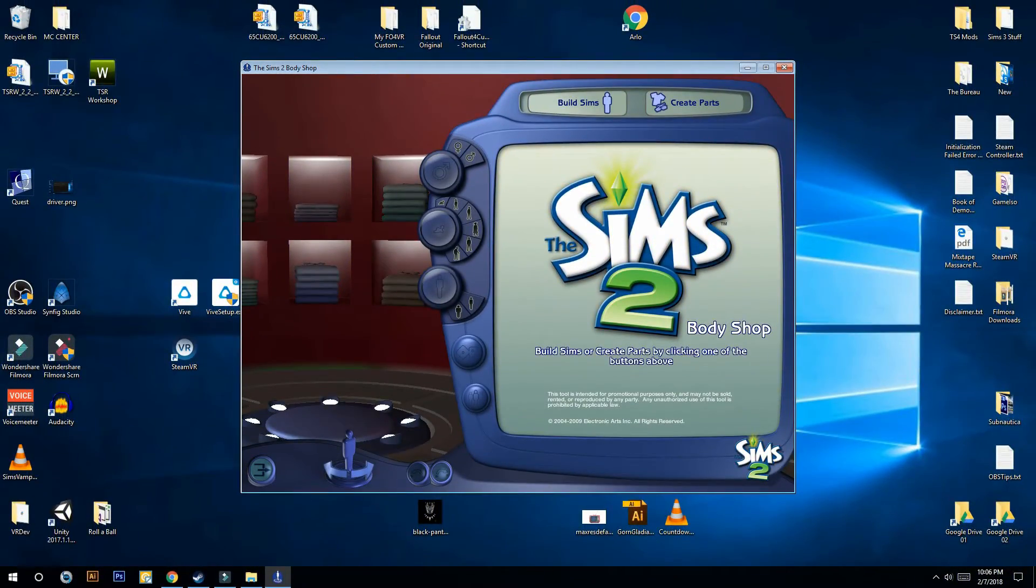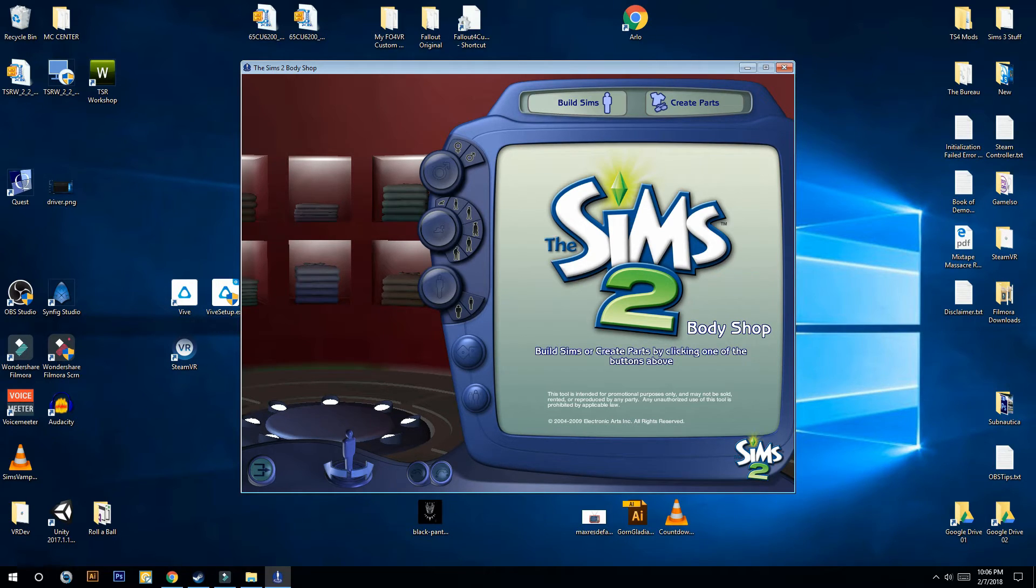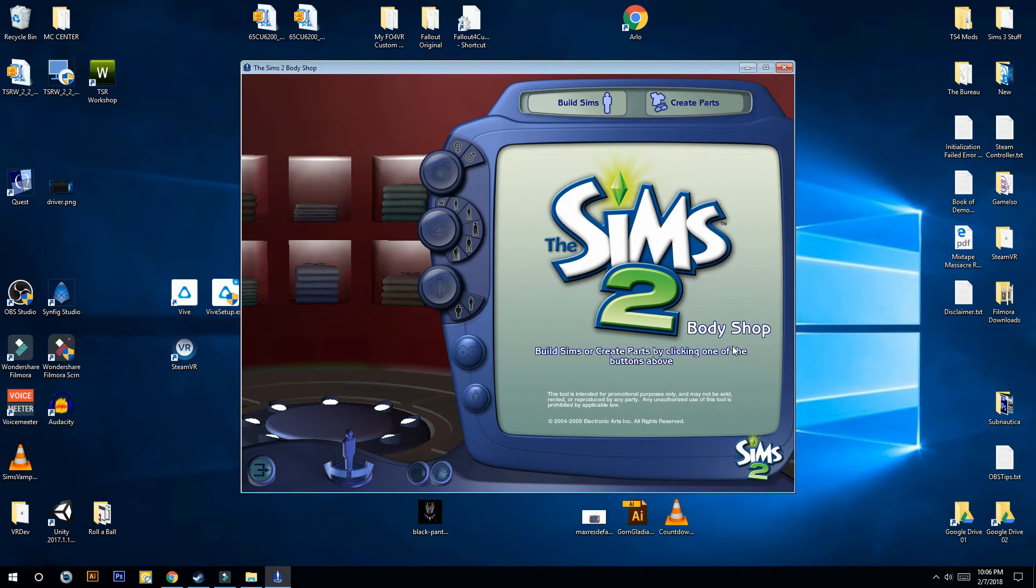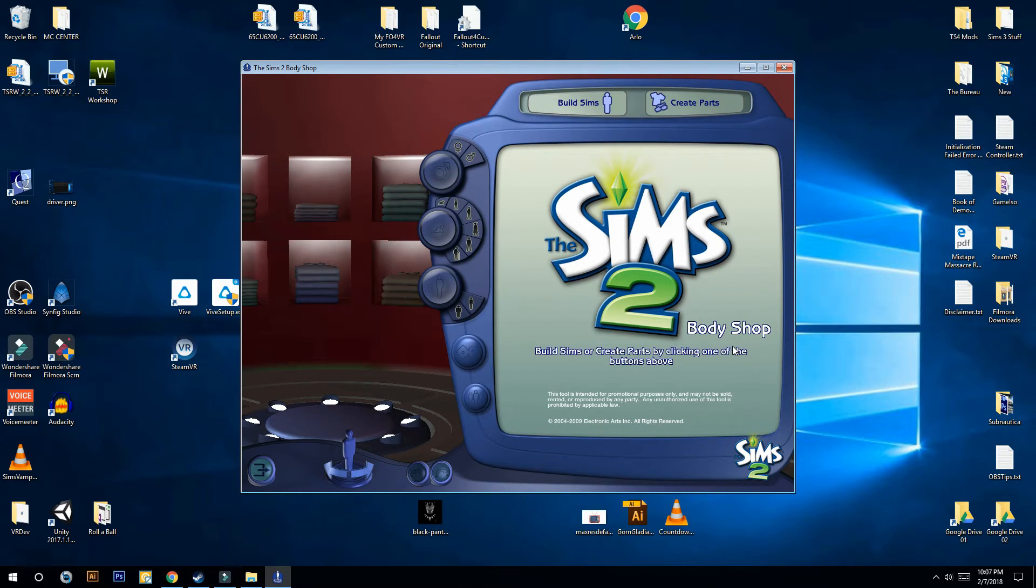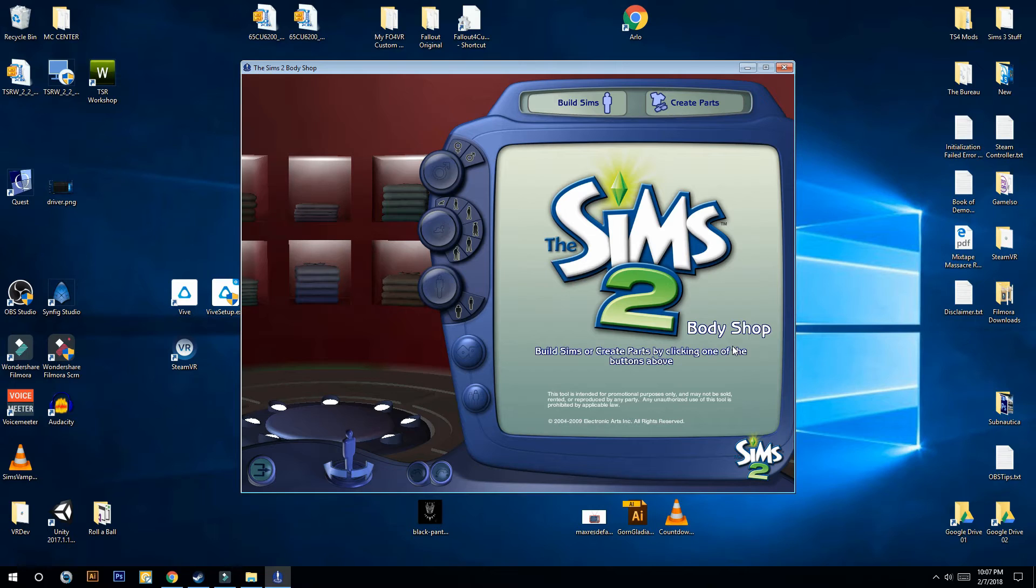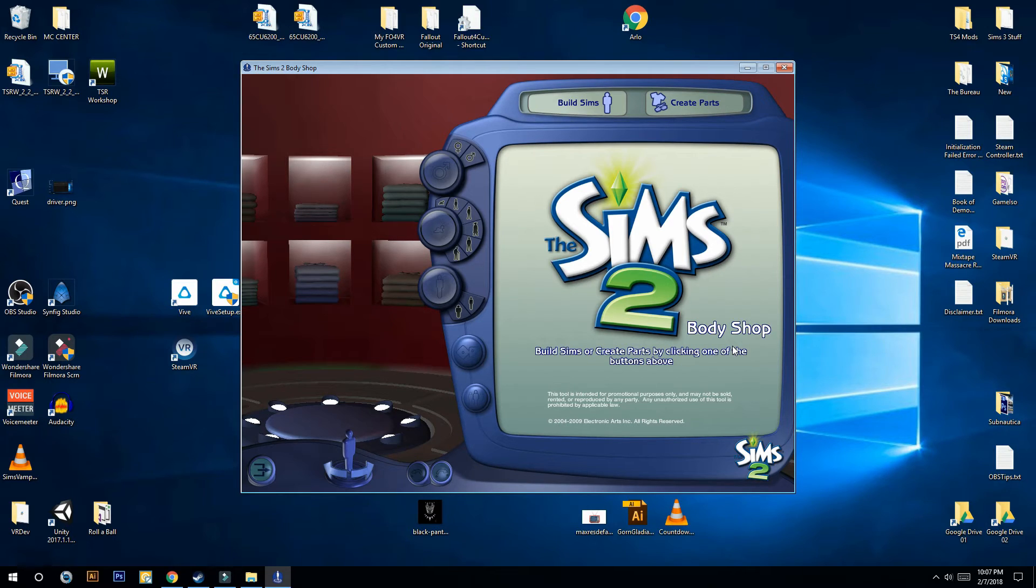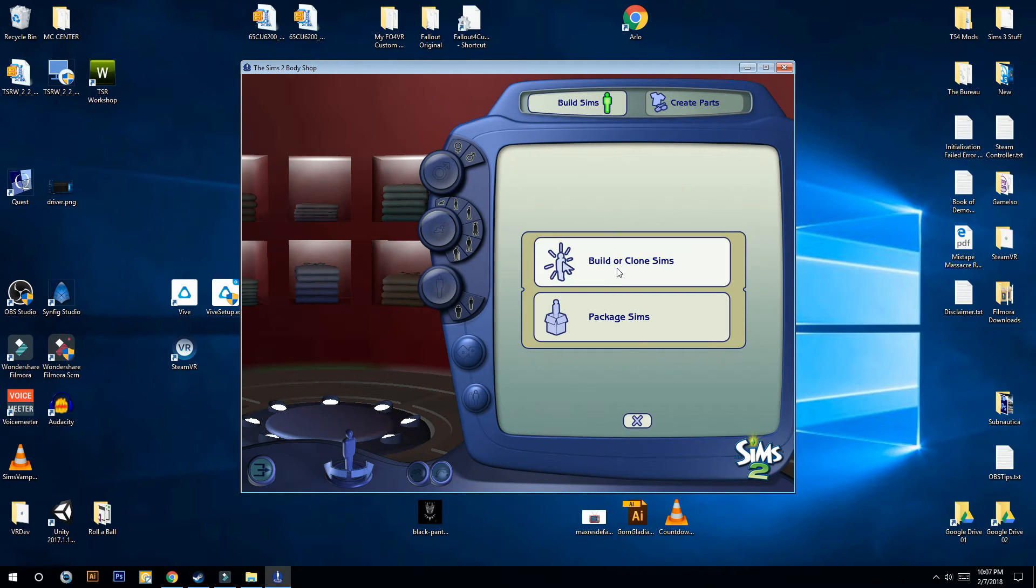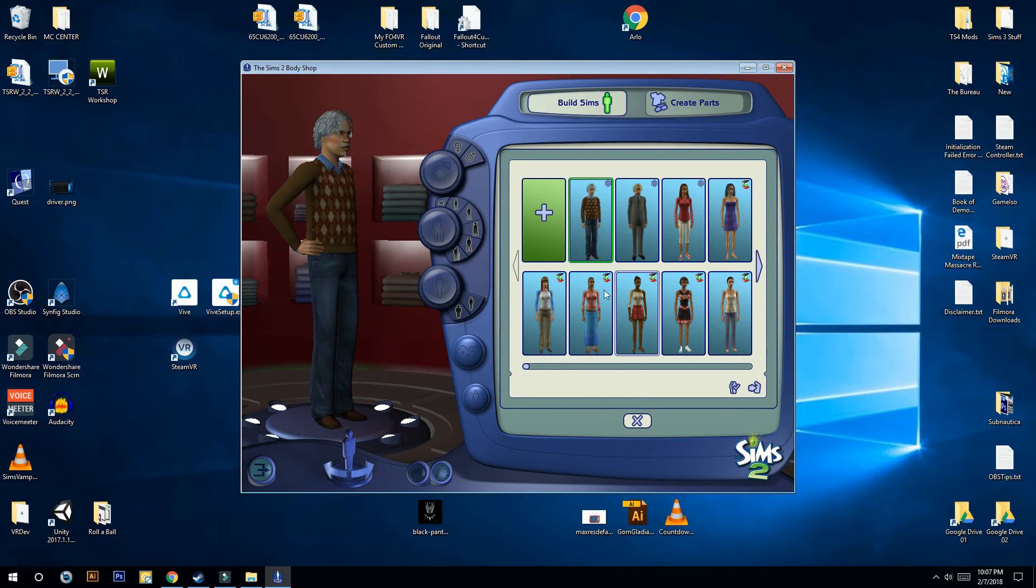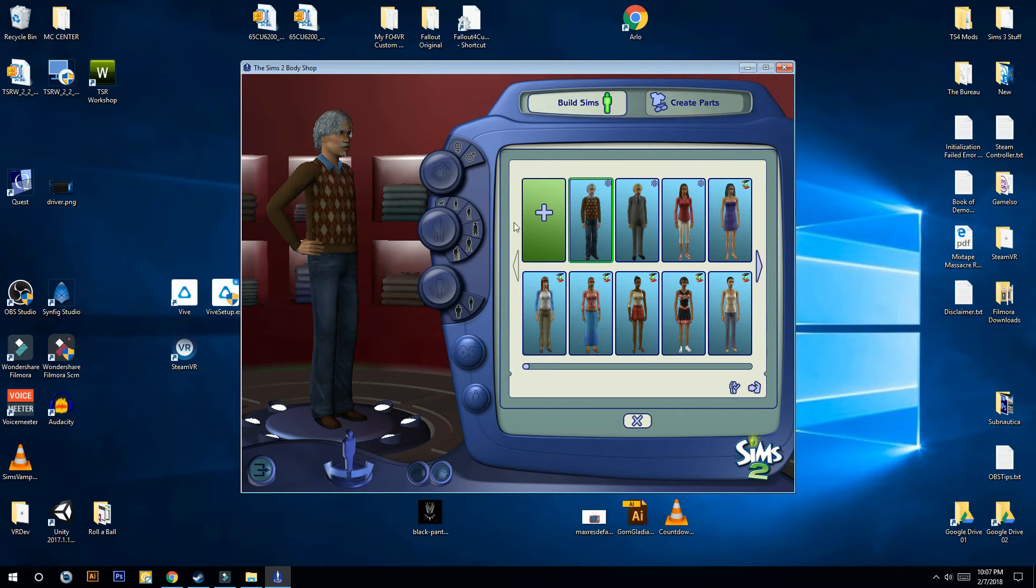One last quick tip. If you actually do get the game running, we ran into an issue while creating the characters in Body Shop. For some reason, they did not cross over into the main game, and we couldn't figure out why. Some of them did, some of them didn't, and we couldn't figure out why it was happening, and we couldn't find any help on the internet either. We discovered what our problem was. If you build your sim, try to avoid selecting the Young Adult setting right here.